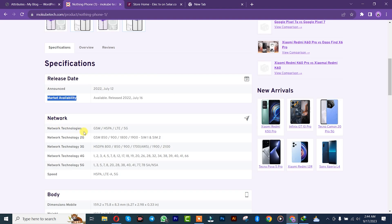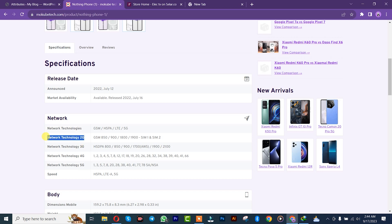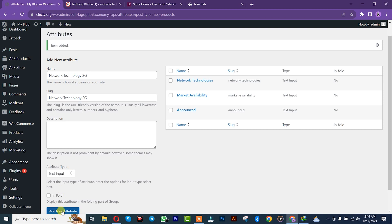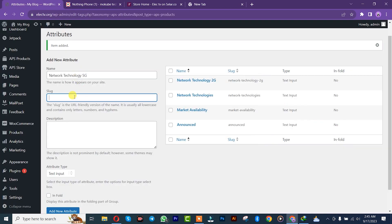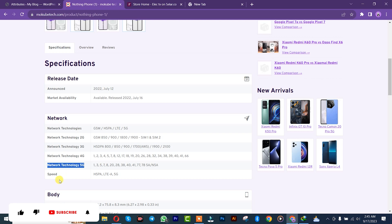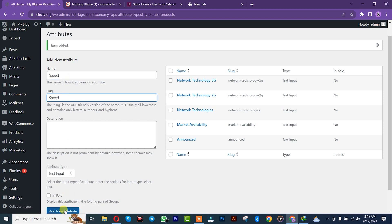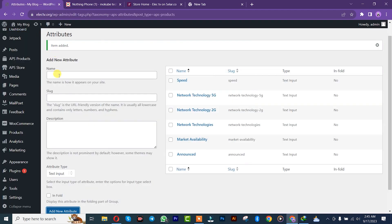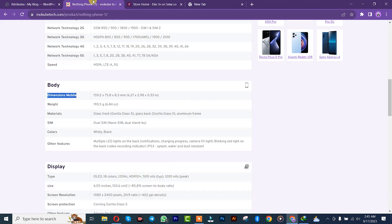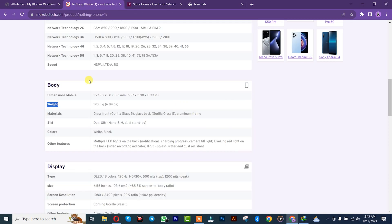We'll now add the network — copy that. Then 2G, copy it. And 5G, set it there. And for the network speed, we are going to move to the body section. We have the dimension — create it. Then the weight. We'll have the material.